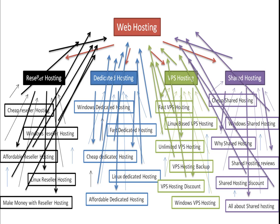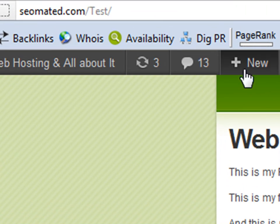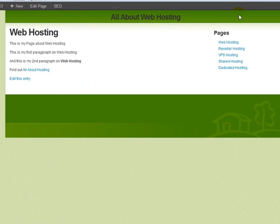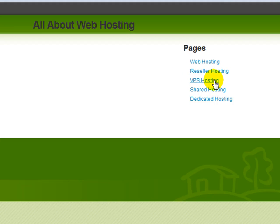This is interlinking method A, and this is what the first plugin will do for you. So the test website I've built is seomated.com/test. As you can see, we've got a number of pages here — web hosting, reseller hosting, VPS hosting, shared hosting, and dedicated hosting — exactly like we've got in our blueprint. The headings are all changeable. Web hosting, as you can see, actually links to the homepage.